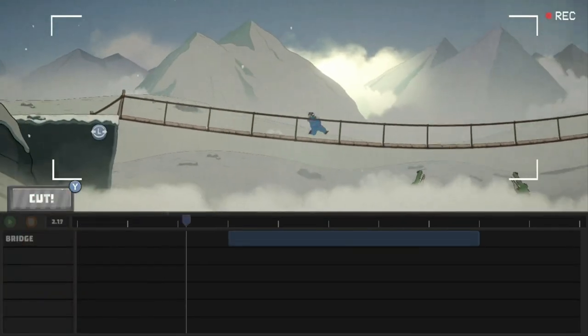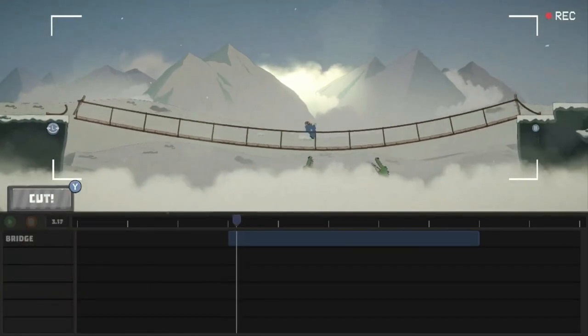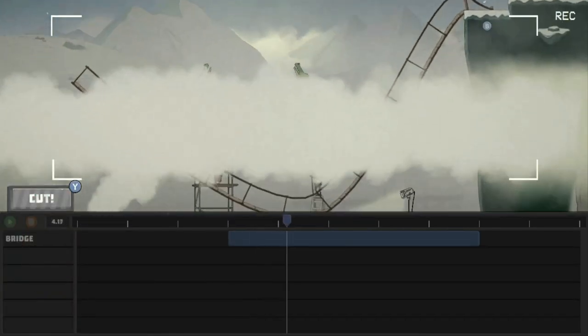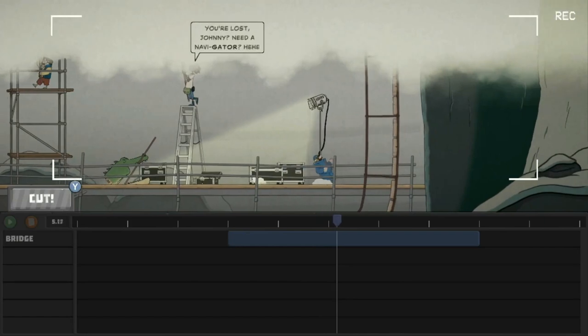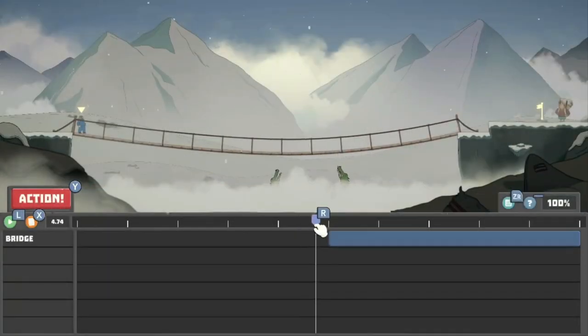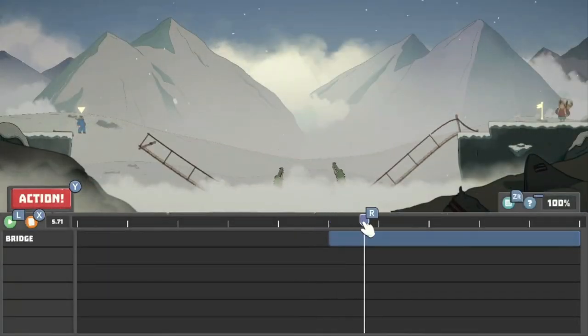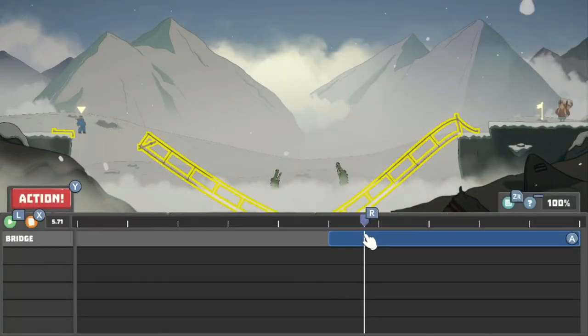When things get messed up and timing is off, you go into movie editing mode where you rearrange elements of the scene to make sure the timing lines up.